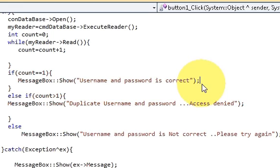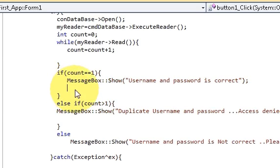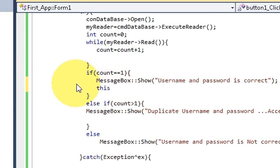Press enter and in here write this->Hide().